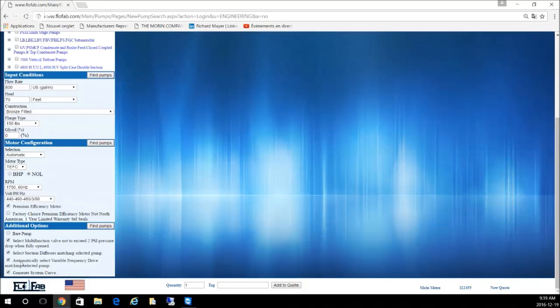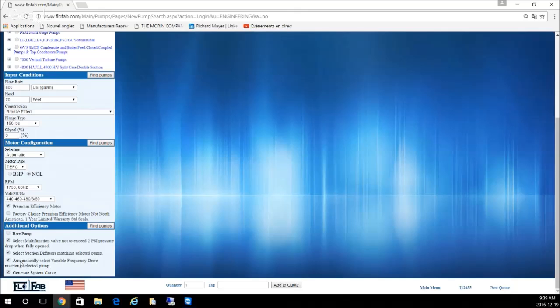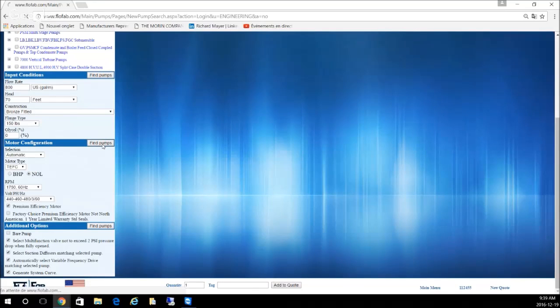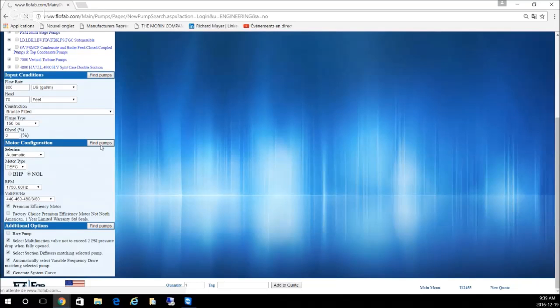Keep in mind if you do select the VFD, you will have to add an option down the road to allow the factory to mount the VFD, wire it, and pre-program it in the factory. We will see where that option is later. At this stage you can hit find pumps. We will wait for the selection to come on.